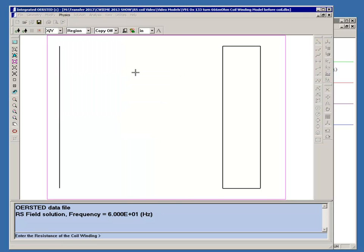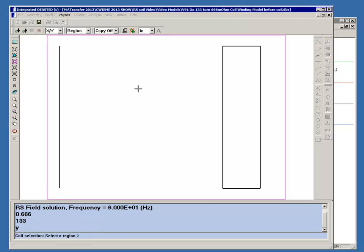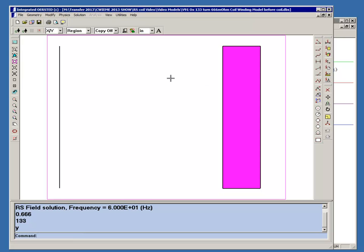The program asks for the resistance of the coil. Let's say you either measured a prototype or calculated geometrically, and you know it's about 0.666 ohms. Then it asks for the number of turns, and we're going to say there are 133 turns. It asks for the polarity of the coil—it could be positive or negative. We'll make it positive. Now it says select the region which represents the coil. So now we've assigned a coil.